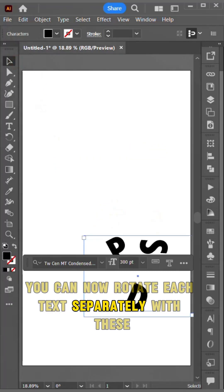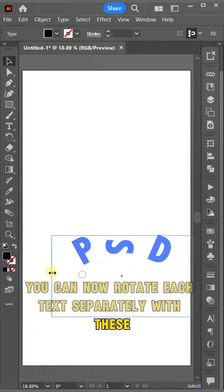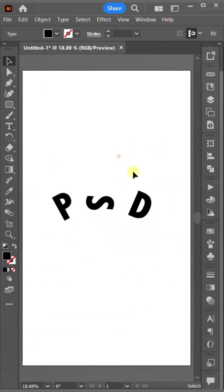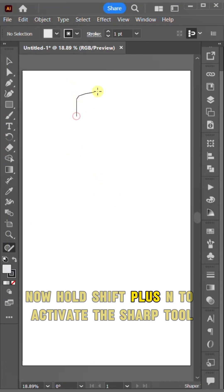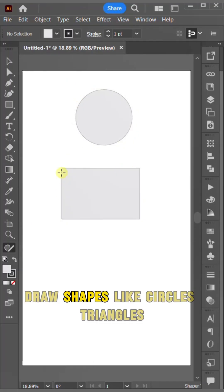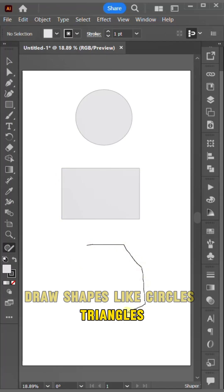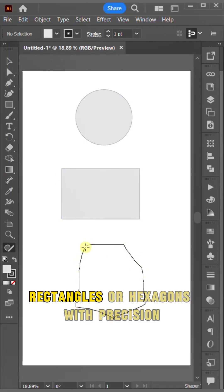Now hold Shift plus N to activate the shape tool. Draw shapes like circles, triangles, rectangles, or hexagons with precision.